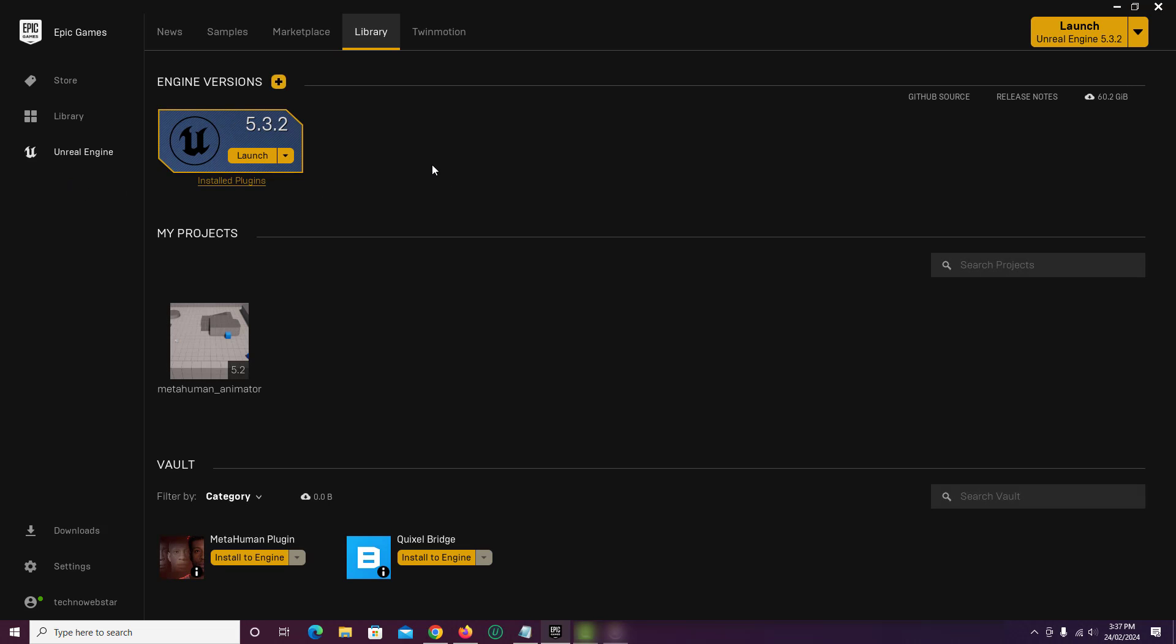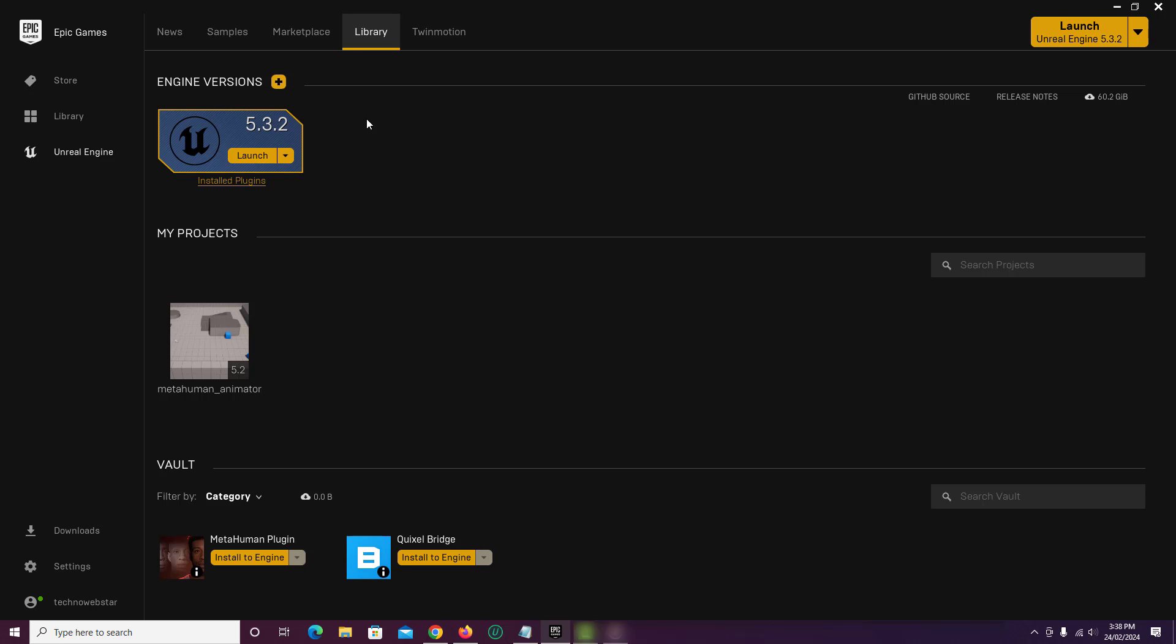On the next screen, click on Library at the top. This is the place where you will find all the Unreal Engine versions installed on your PC. At the moment, latest version of Unreal Engine 5.3.2 is the only version installed.